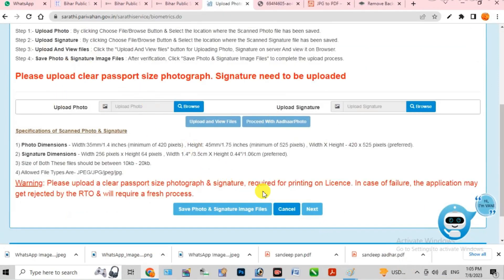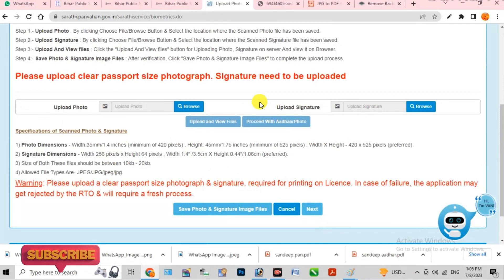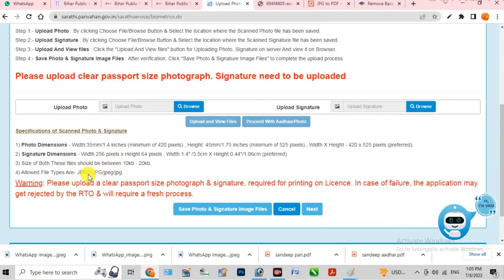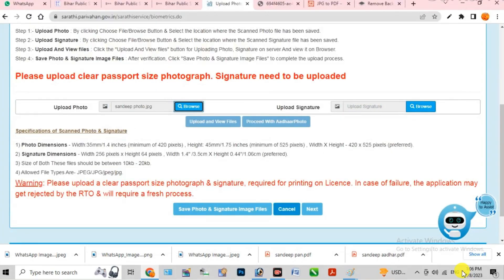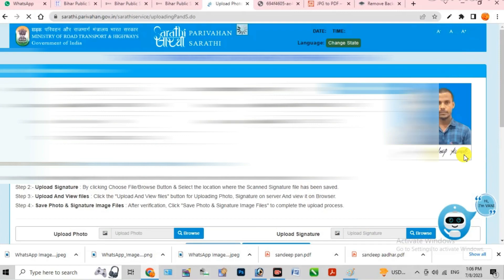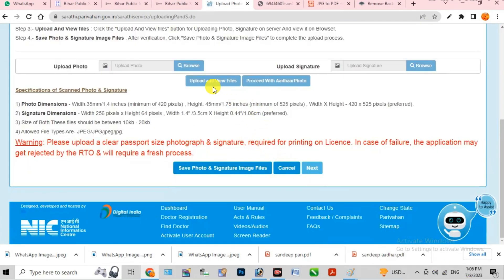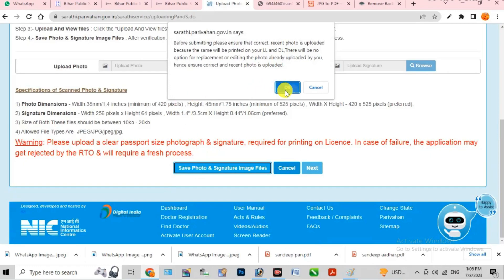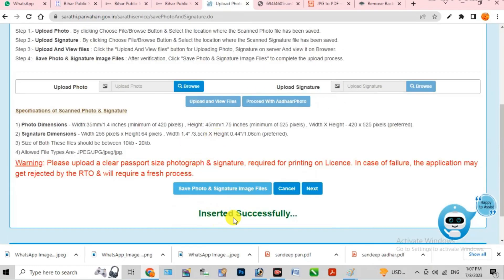Next, you will have to upload your photo and signature. The photo size should be 10KB to 20KB and the file type should be JPEG. Click the browse option to select your photo, and also upload your signature. You can see that the photo and signature have been uploaded successfully. Scroll down and click 'Save photo and signature image' then click OK. The photo and signature have been inserted successfully. Click the next option.